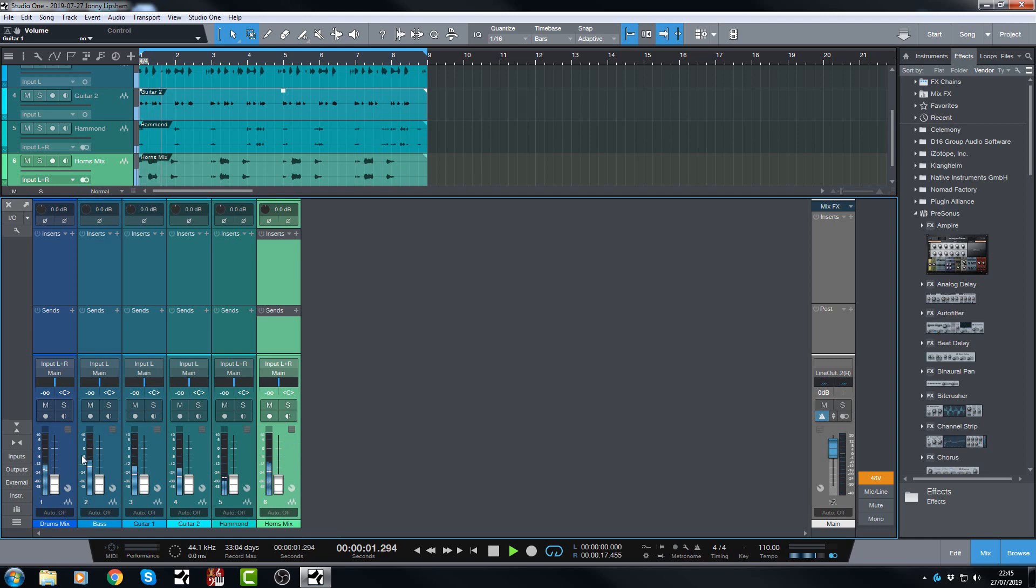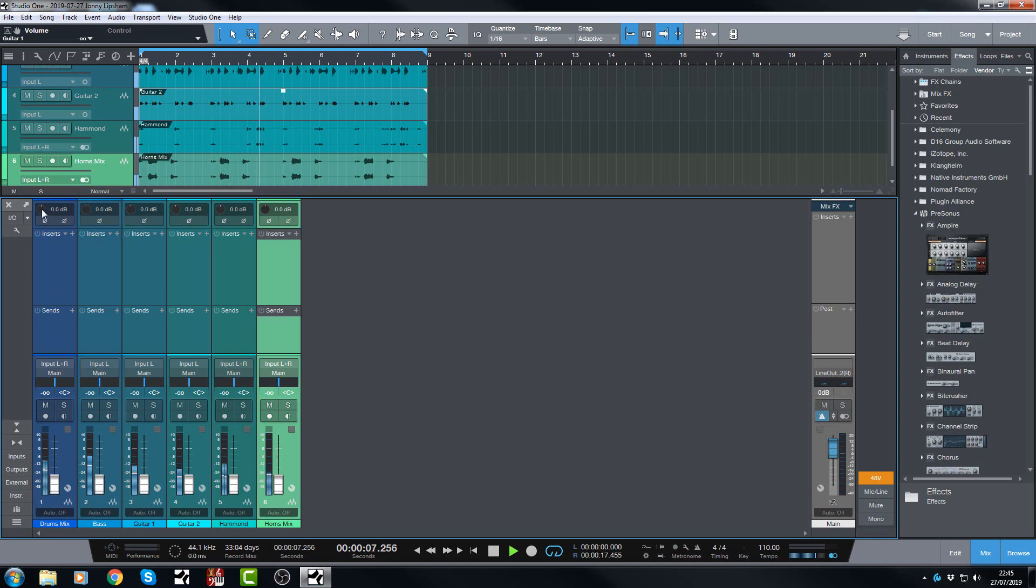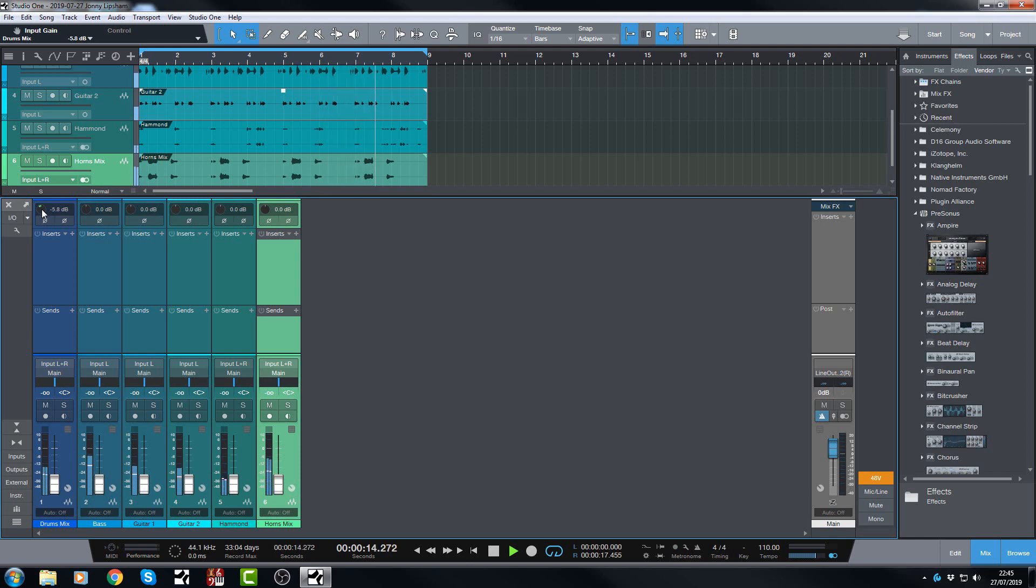These guys, the drums and the bass are peaking closer to minus six. That means these guys need to come down. So I'm going to turn these down a little bit more. And now the drums are much closer to that minus twelve kind of area which is where I want it.